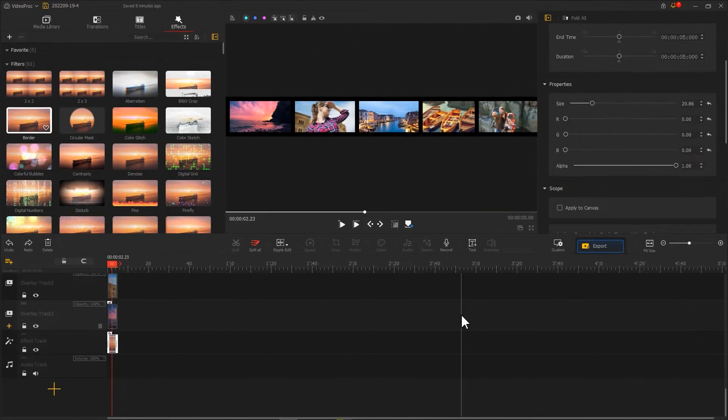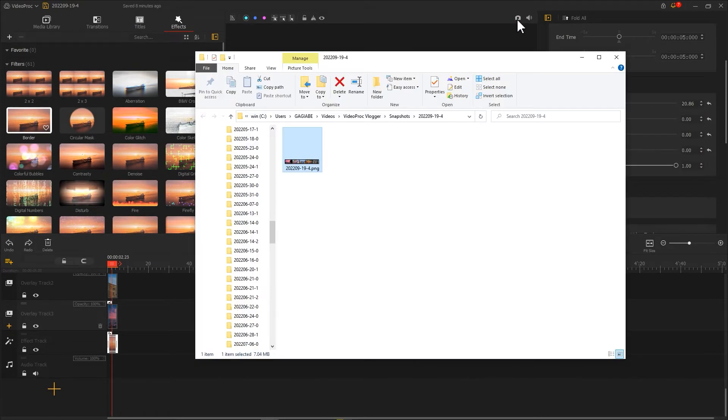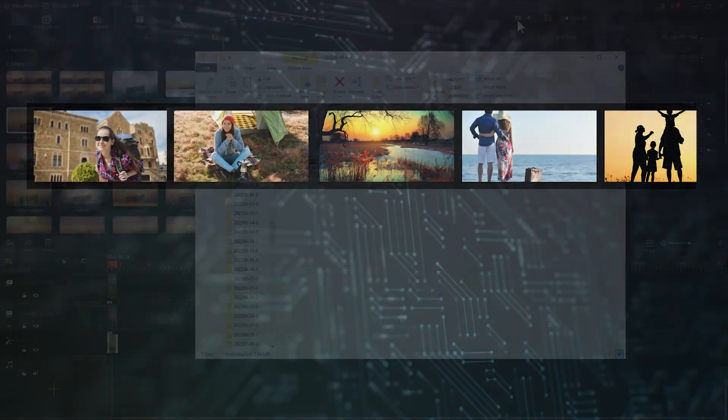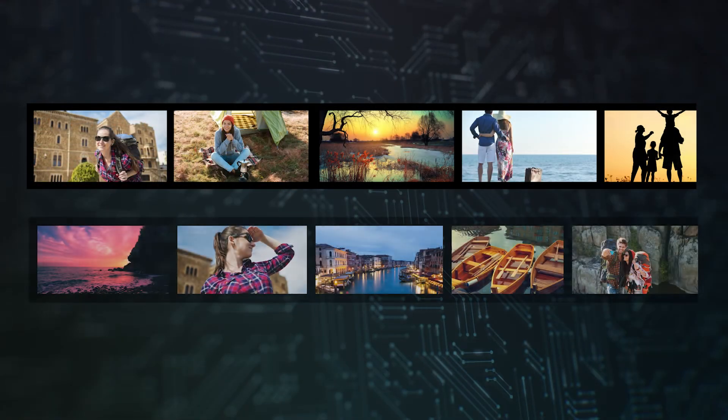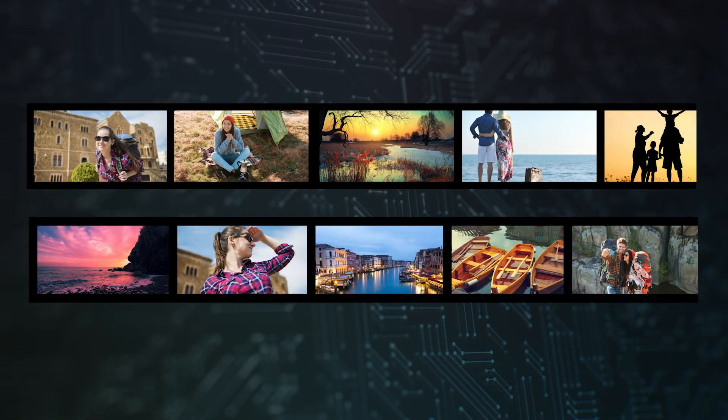After getting the wanted result, let's click on this icon to take a snapshot. Take the same steps, we can make another one.